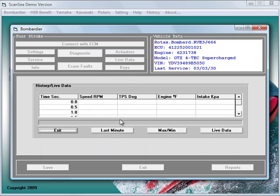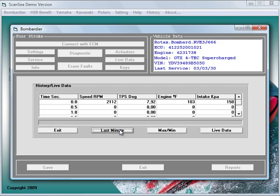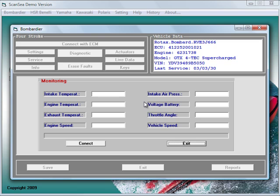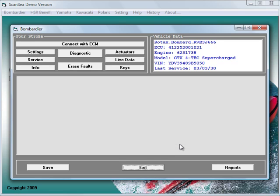Live data shows you the history of the last running minute and also detailed information about temperatures, voltages and other important watercraft information. For this procedure, the watercraft engine has to run.